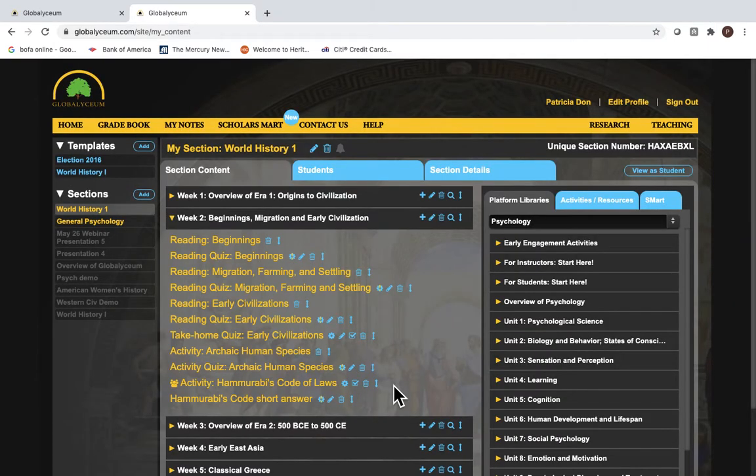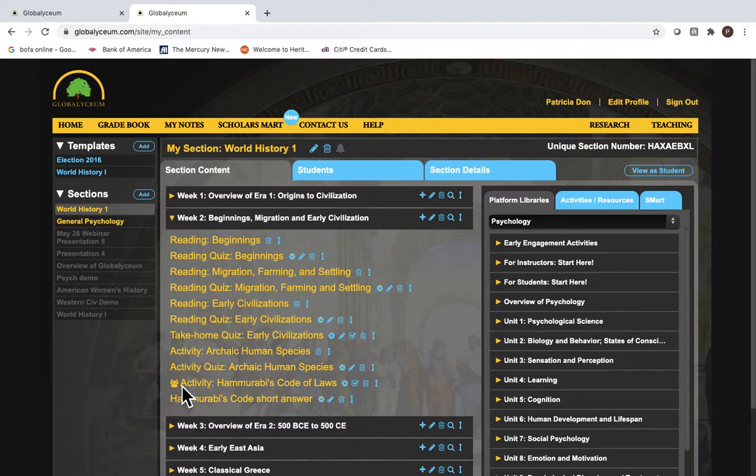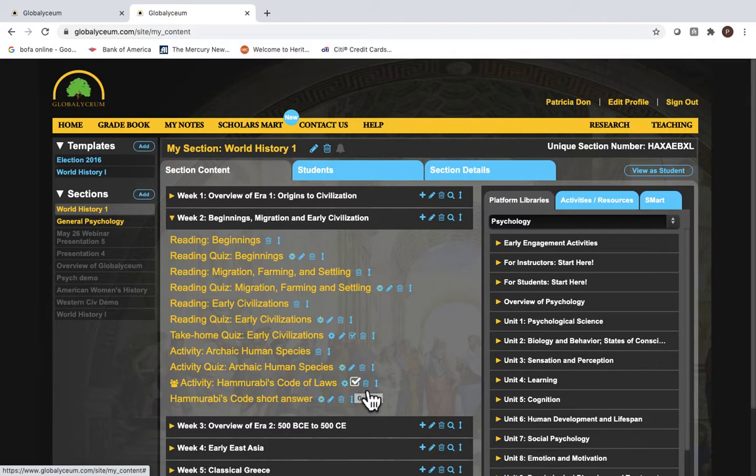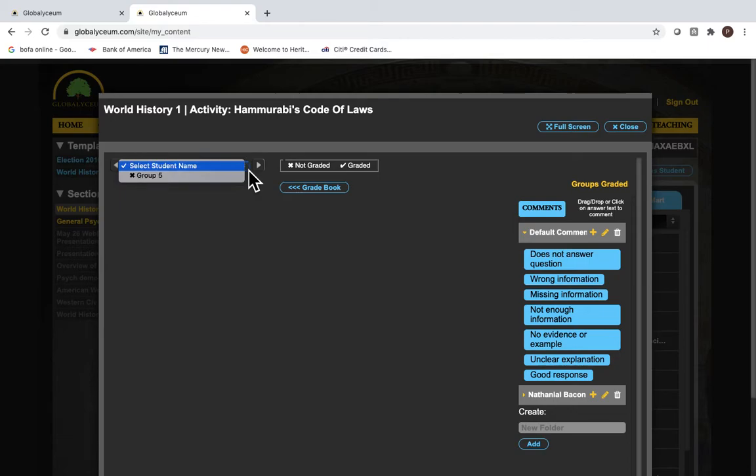Our easy grader works well with group grading. Over here you can see that the group grading icon is attached to this activity. You come over here, you go to the easy grader, and then you go and you click down to find your group.